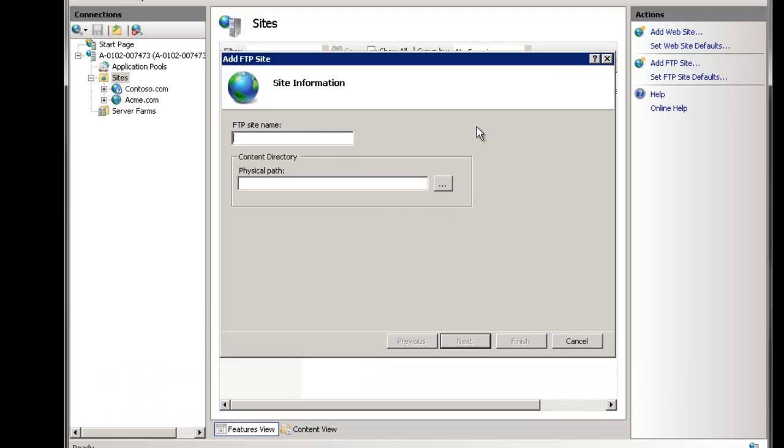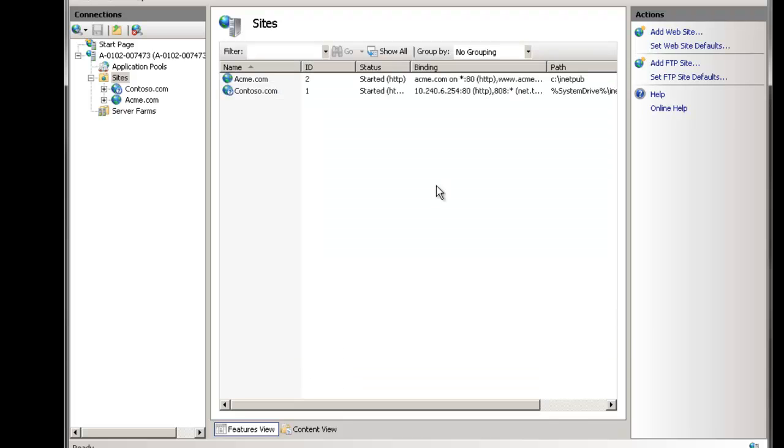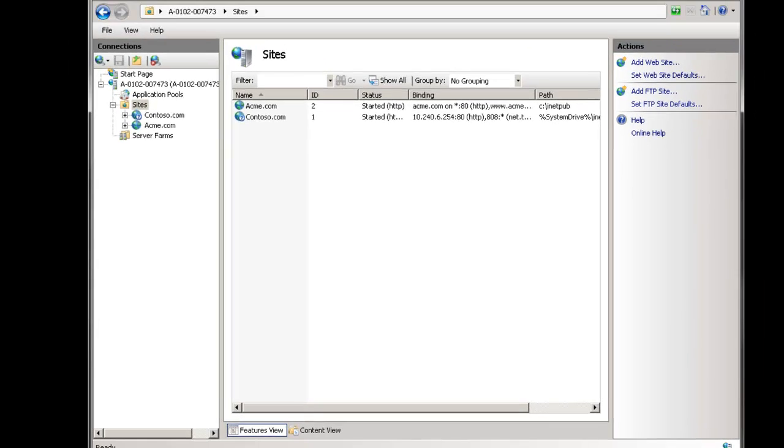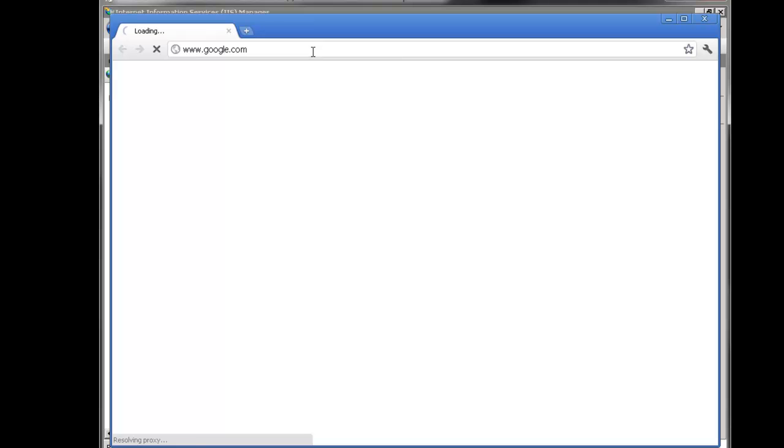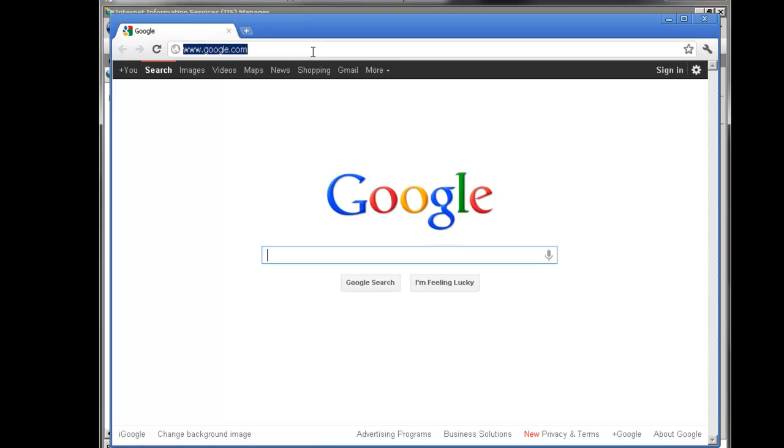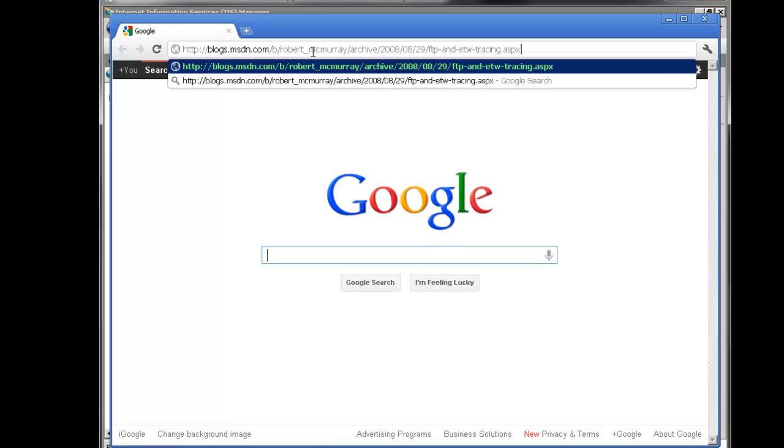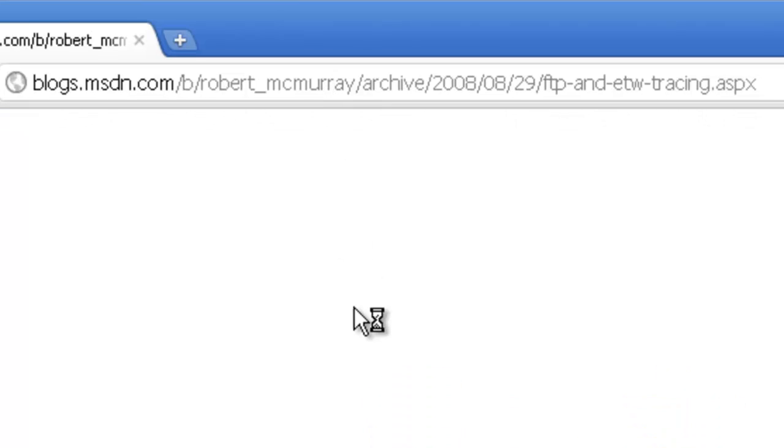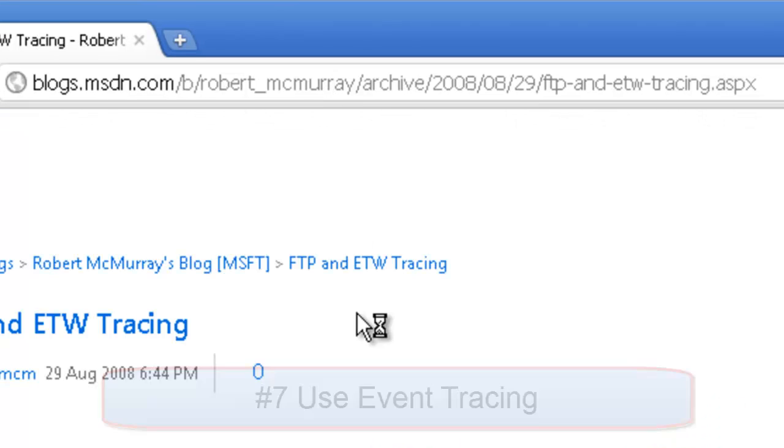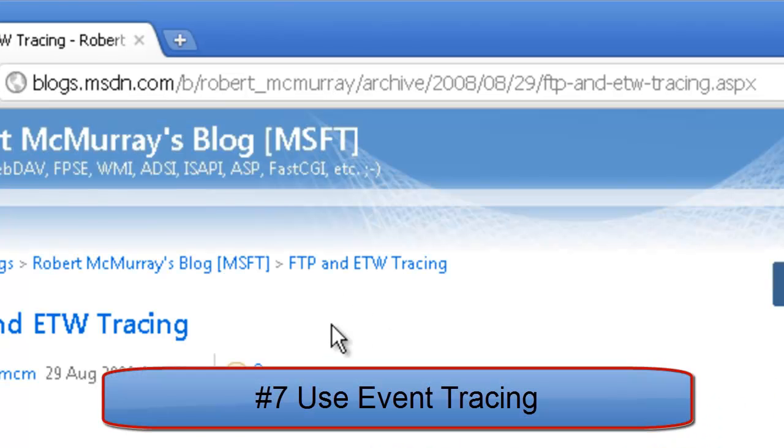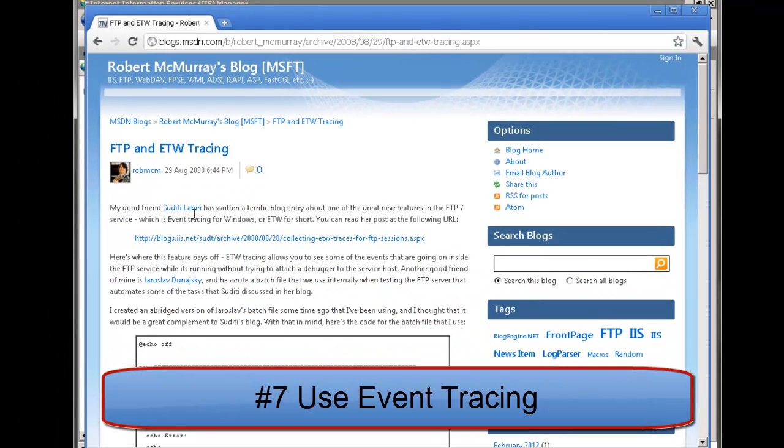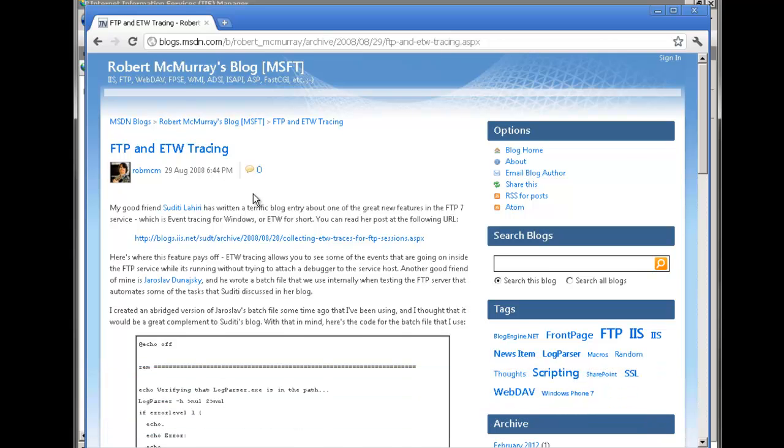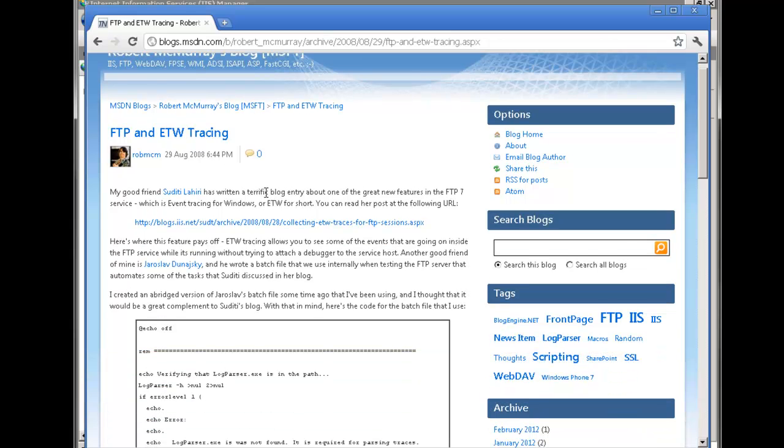And then finally as a last resort if you're doing some advanced troubleshooting and particularly if you're writing any modules. For example, Robert Murray from the IIS team I actually asked him is it possible to use failed request tracing with IIS FTP and no it is not but he did point me to his event tracing.